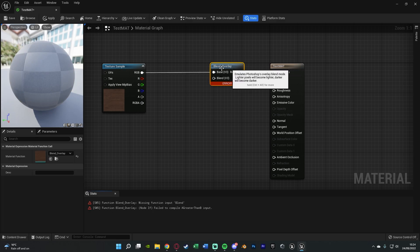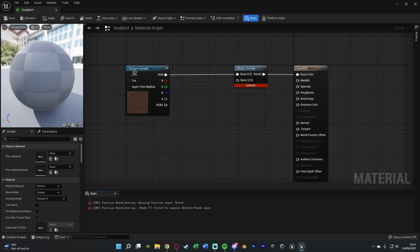Now you'll get this error, that's just because we haven't finished it yet. So base v3 is our texture, the material we want to add the colour to, and blend v3 is the colour we want to add.